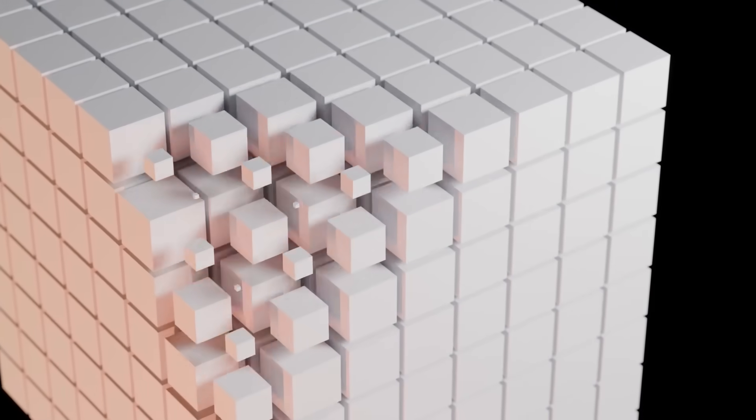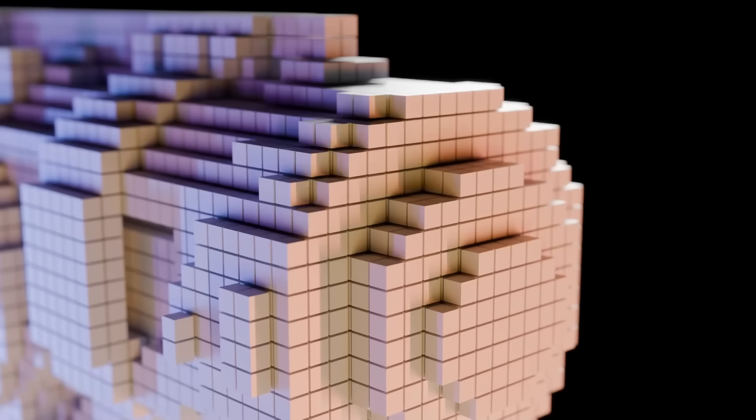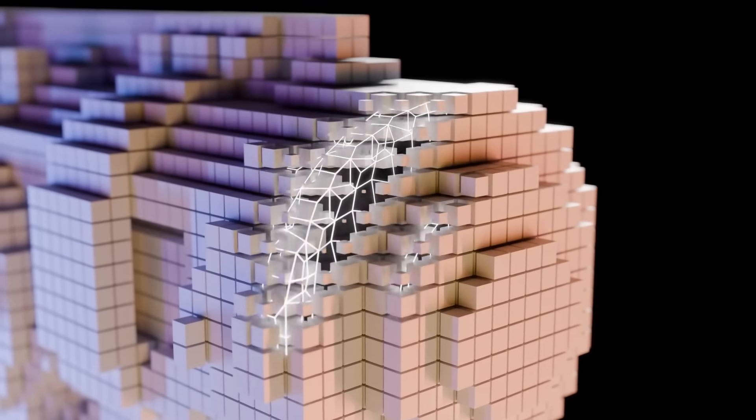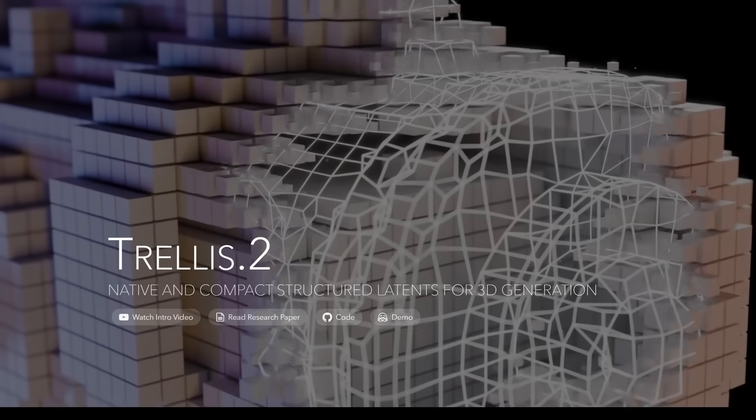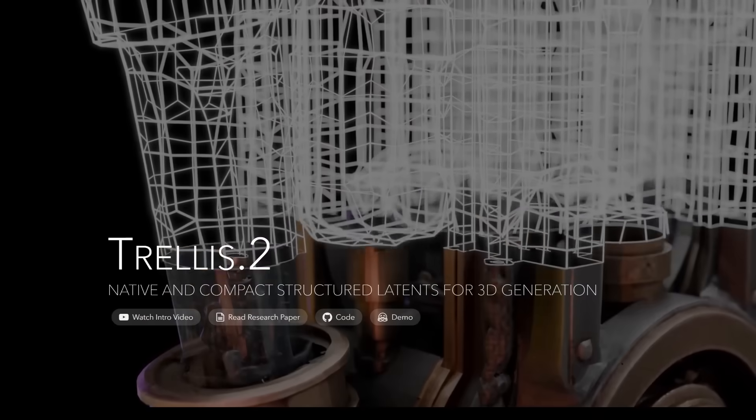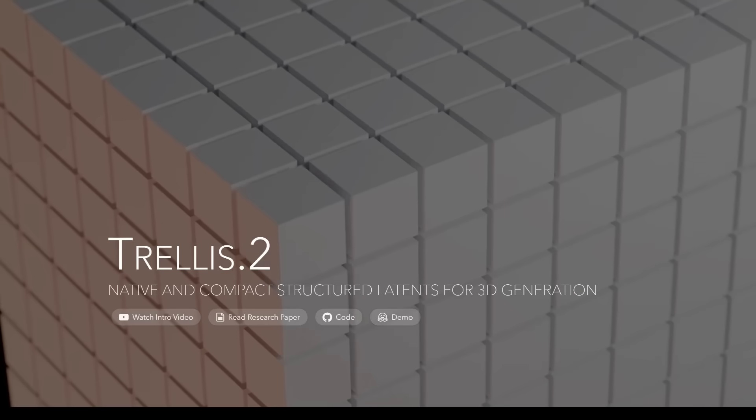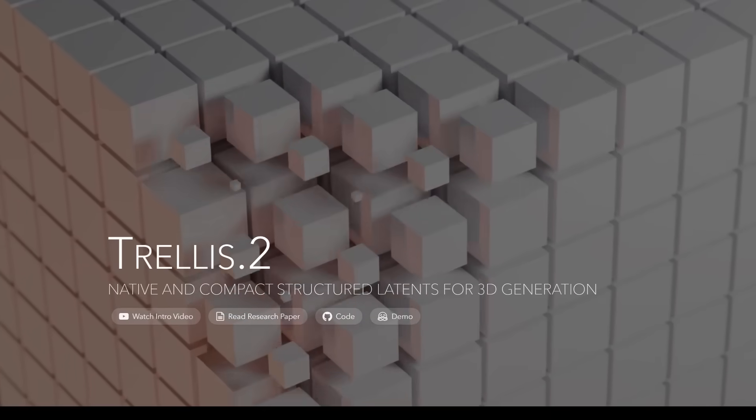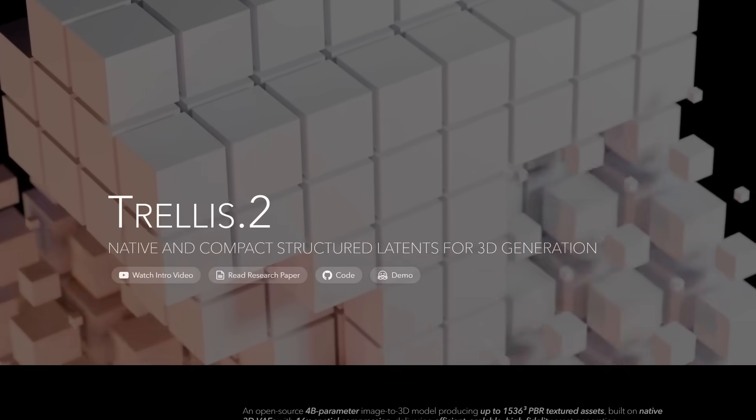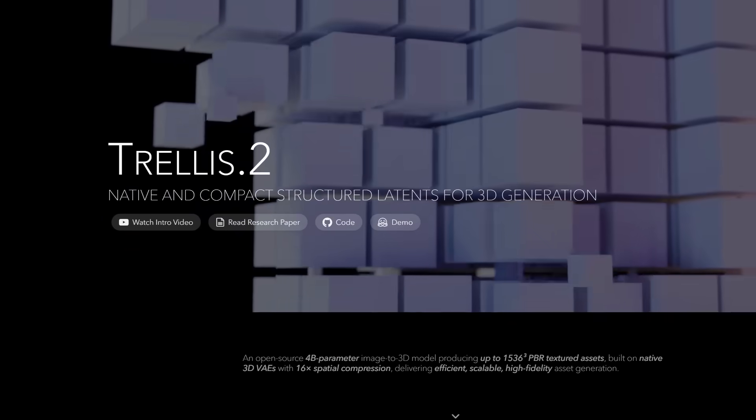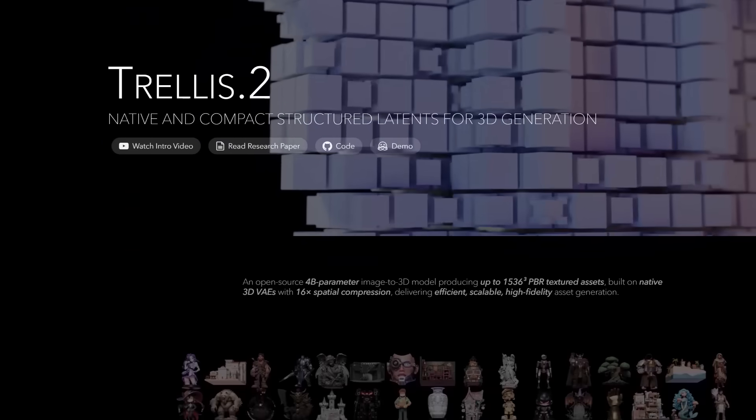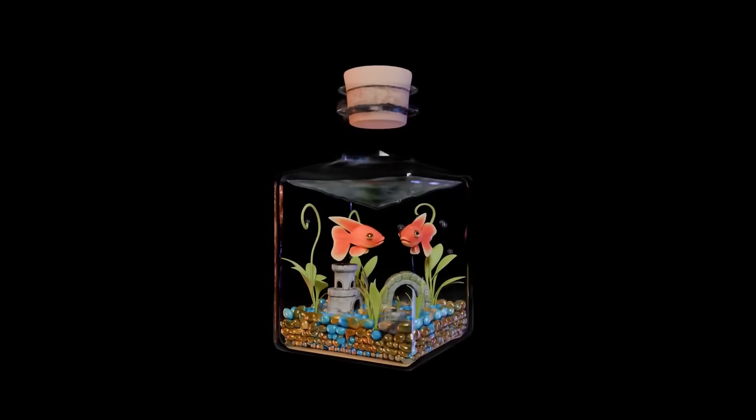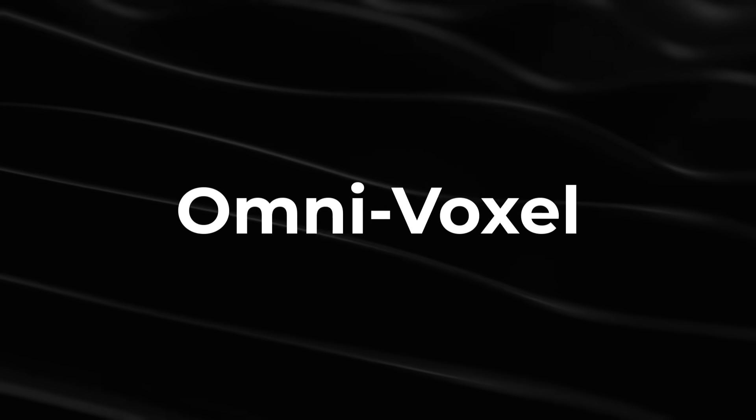Trellis.2 is an open-source image-to-3D model which produces over 1,500 N36Q PBR textured assets trained on 4 billion parameters, built on native 3D VAEs with 16 times spatial compression that delivers efficient, scalable, high-fidelity asset generation. One of the big differences, outside it being open-source, is the leverage of a novel field-free sparse voxel structure termed OmniVoxel.